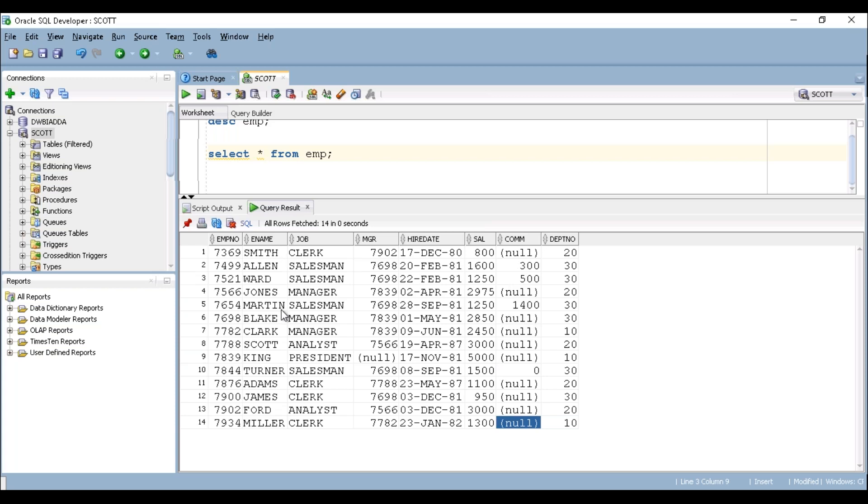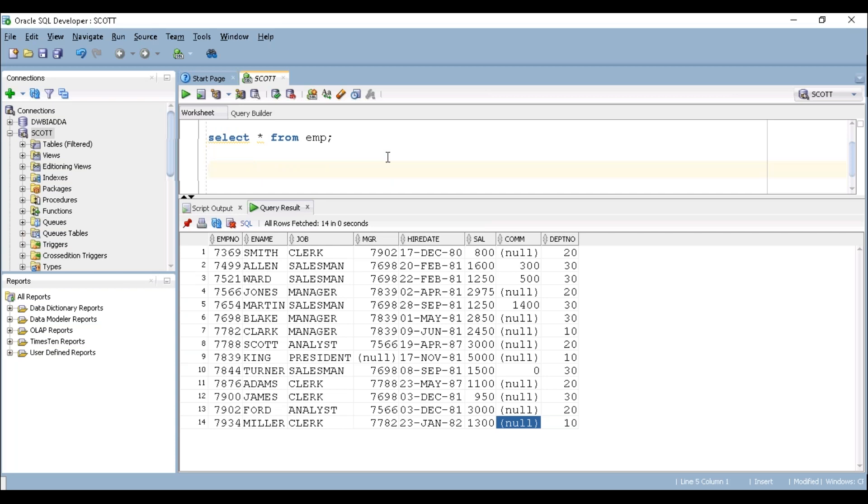But I want to display only some particular columns. Let's say I want to display only employee number, employee name, job and salary of the employee. So to display only the particular columns, we have to mention those column names in the select query.